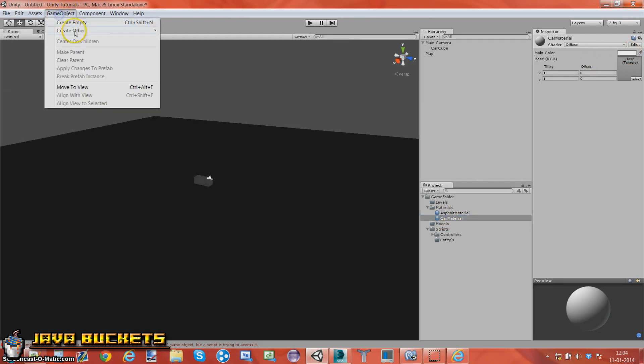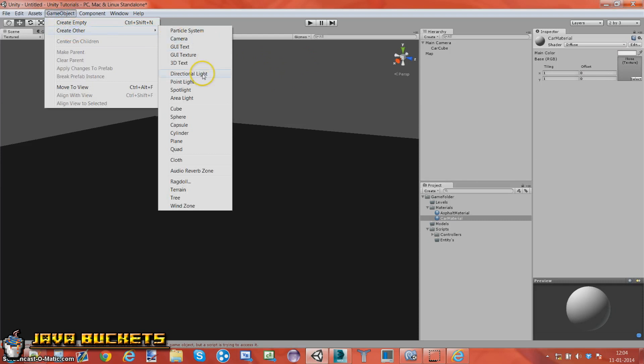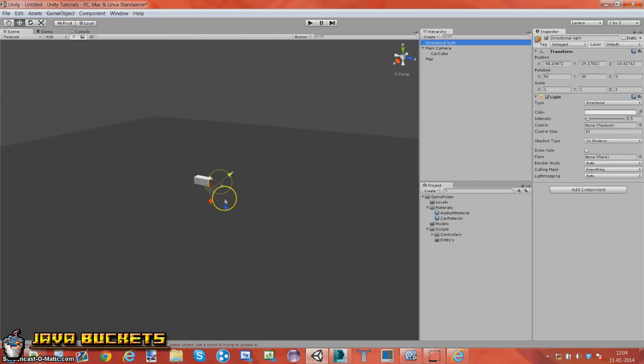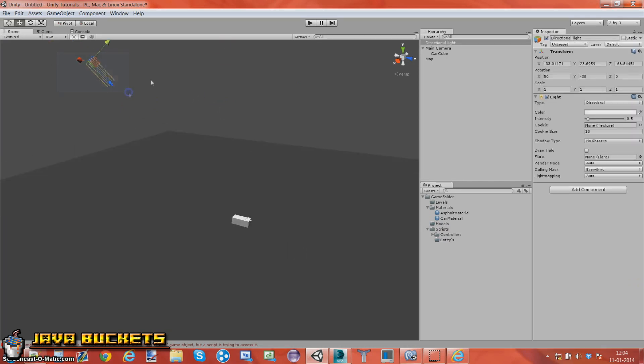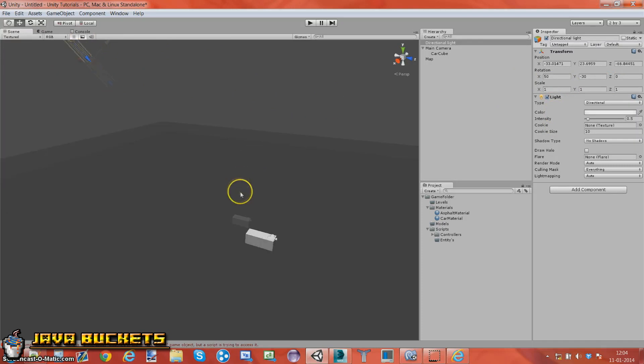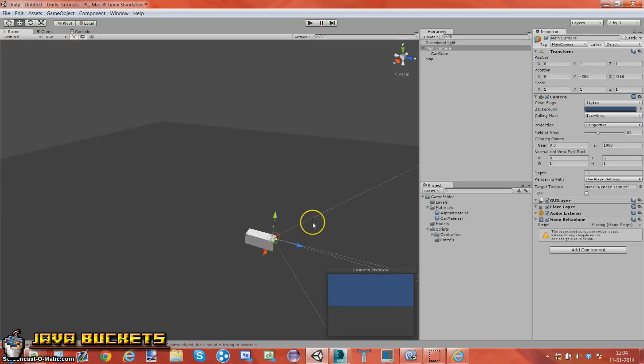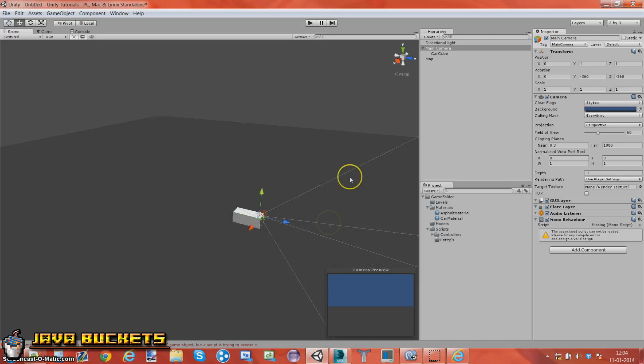Let's go and add another material actually. I'm going to call it car material. It's going to be white on there. Go in game object, create other, create a directional light. It's basically just a light that comes from a direction. So you can make sure that rotation of that and whatever.